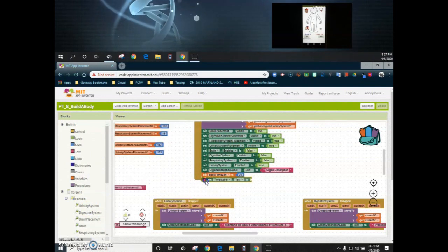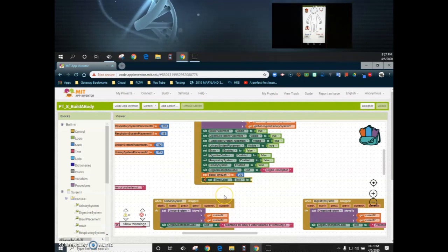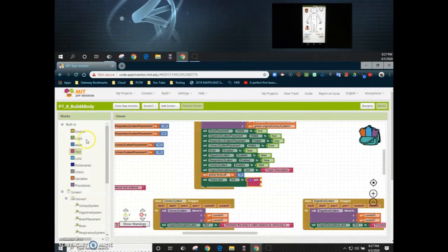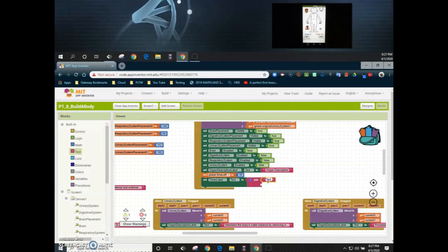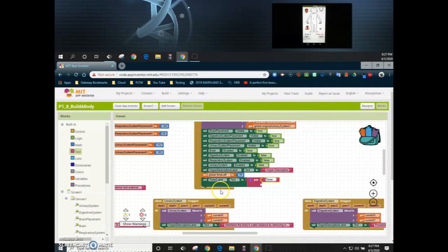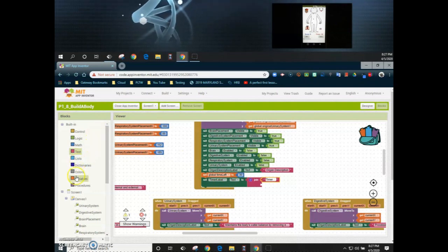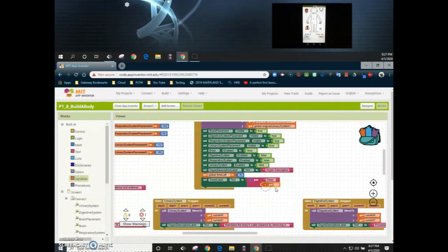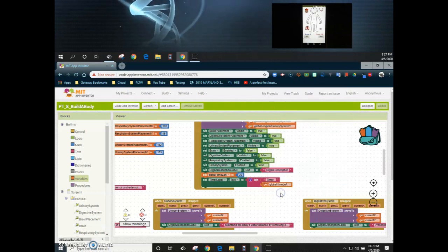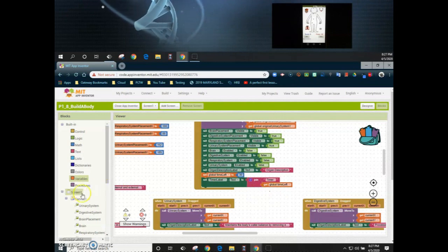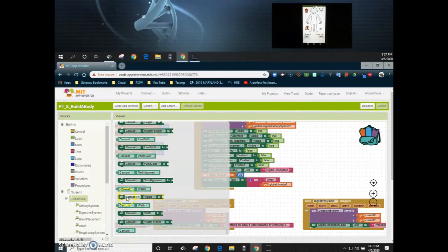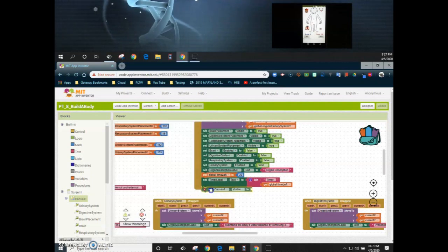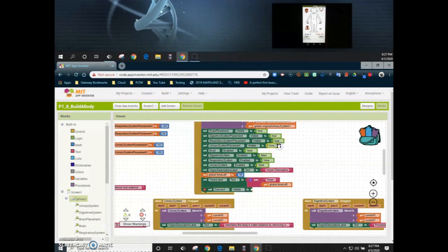We can set that timer label — again using a join block with our text boxes — and we're going to say 'Timer:' with a colon and a space, then get that time left variable. Now that we have our label set as well as the actual variable, we need to make sure my canvas can now be seen because we did make it invisible. So we're going to set the canvas visible to true so we can utilize that canvas again.